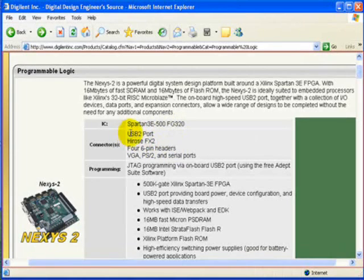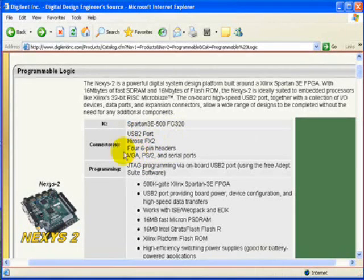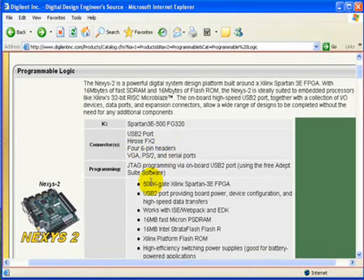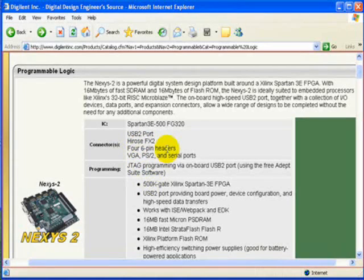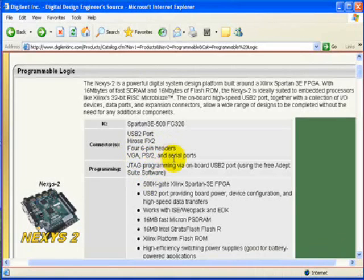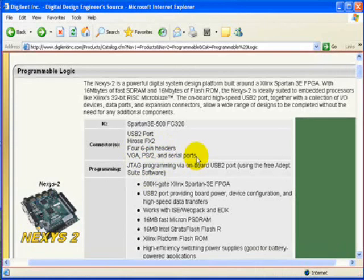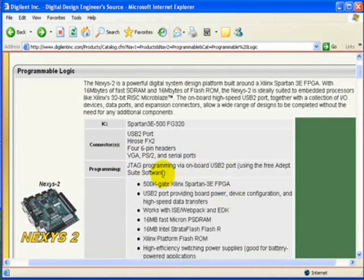It has restored the 4-6 pin header, well they kept the 4-6 pin header that appeared in Nexus. The VGA and PS2 and the serial port that had been eliminated in Nexus have now been restored, and moreover it comes with JTAG programming.